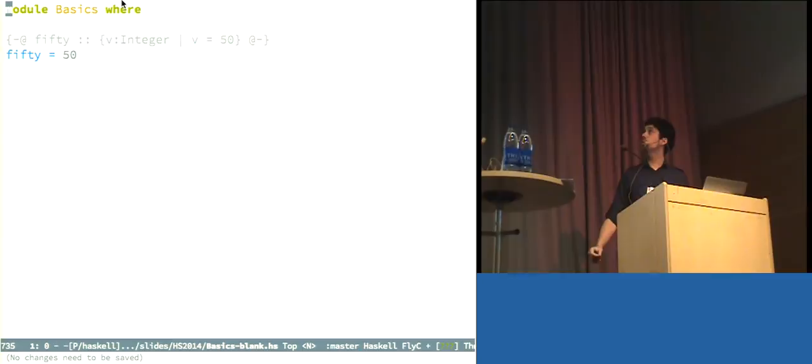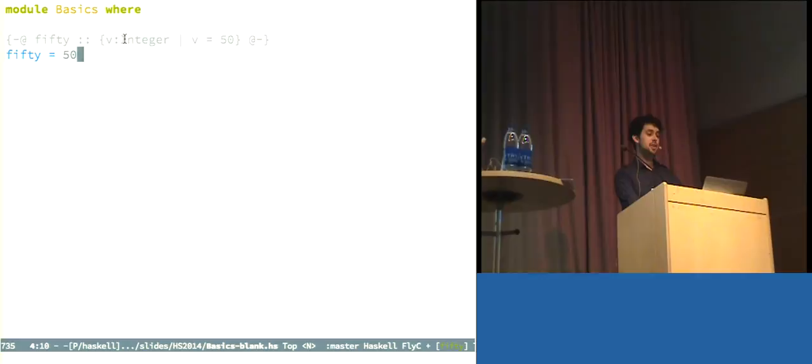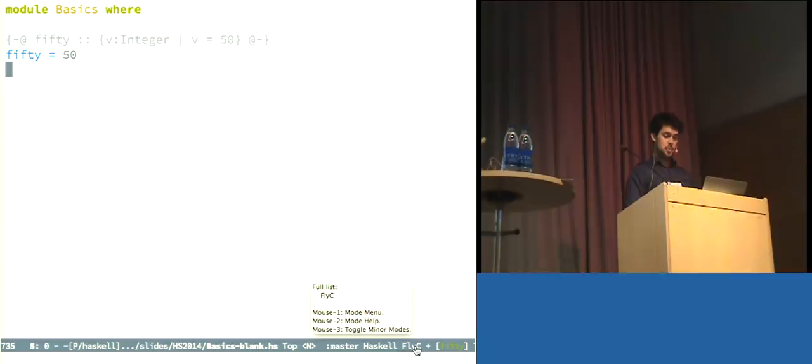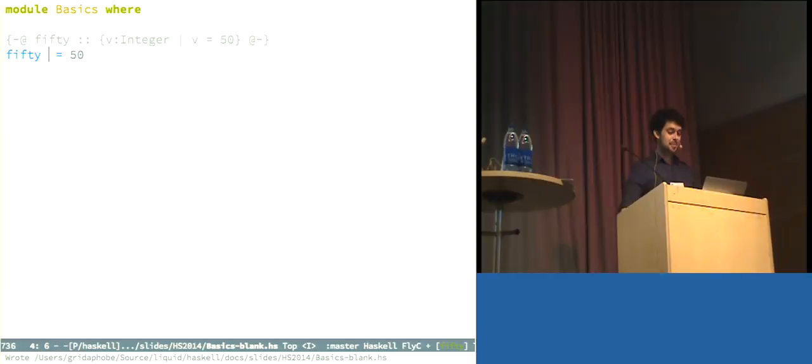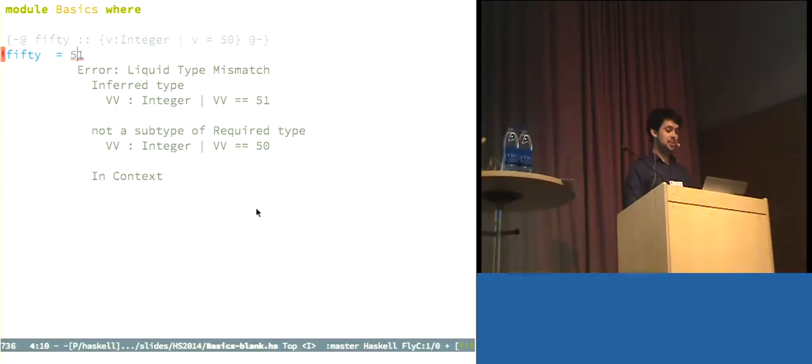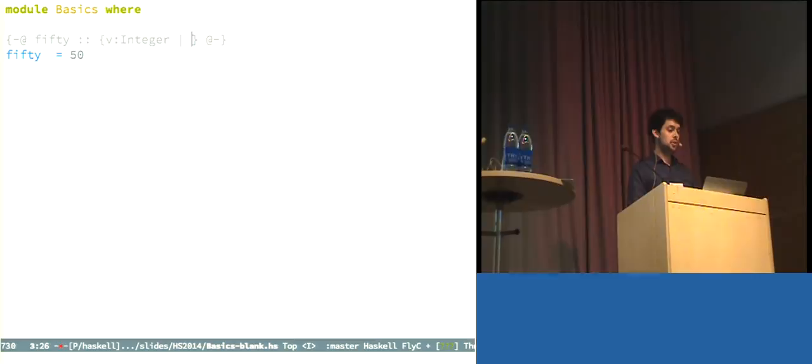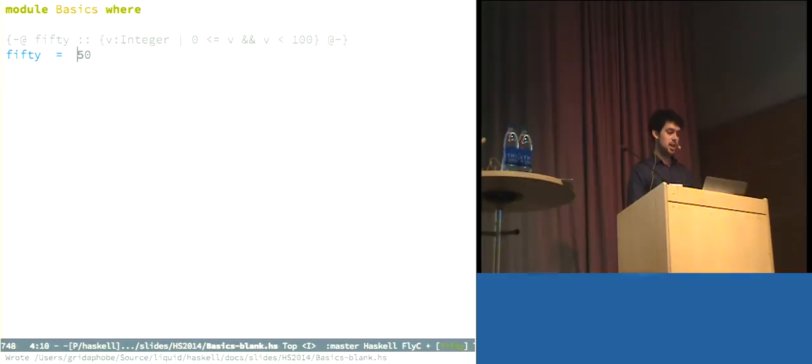A refinement type is just a Haskell type that's been decorated with a predicate from our refinement logic. So, for example, I have here the number 50, and I said that 50 should be an integer that is precisely equal to 50. And as you can see here, I'm actually going to be using Emacs fly check mode to run Liquid Haskell on the file every time I save, so this is going to be updating in real time-ish. So, when I run Liquid Haskell on this, that's safe, that's great. And if I change it to 51, that should be bad.